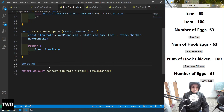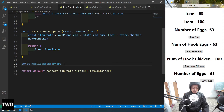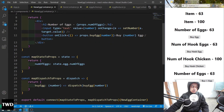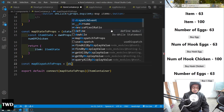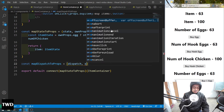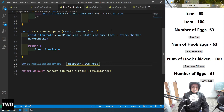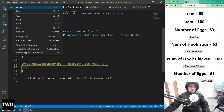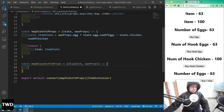Now const mapDispatchToProps — the difference here from before is that we have dispatch and also ownProps. So in mapDispatchToProps we also receive ownProps as a second parameter.